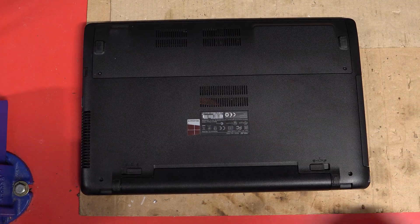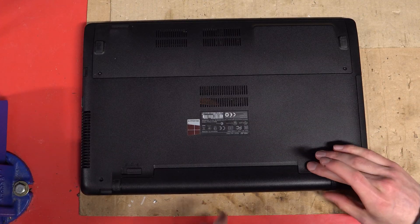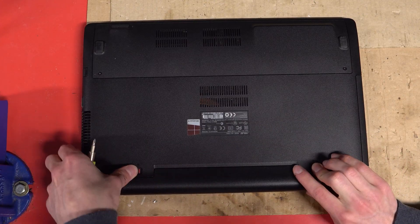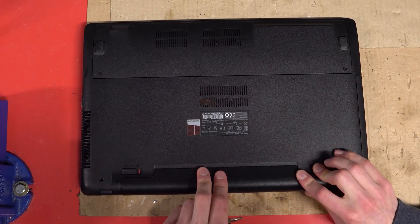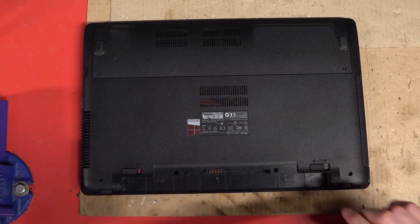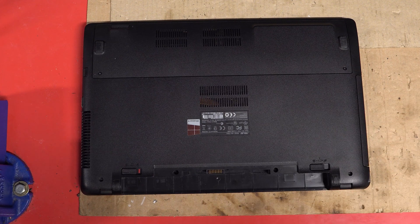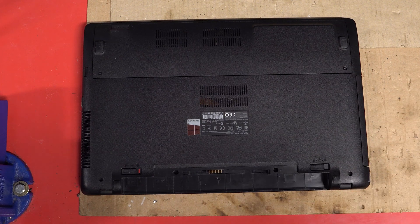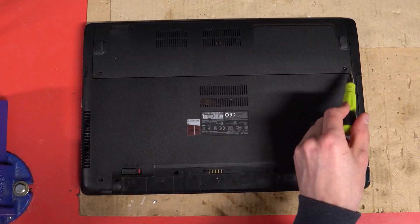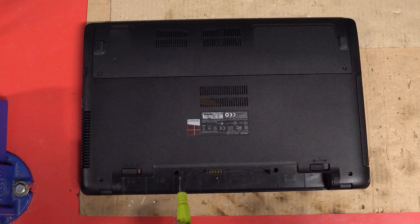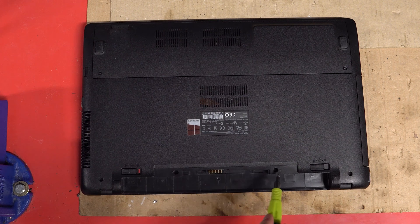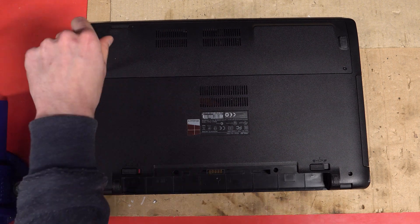First we'll remove the battery, and after that we remove every screw we see, including the ones under the battery.